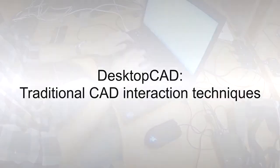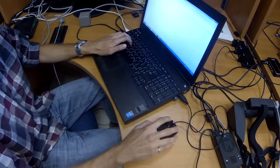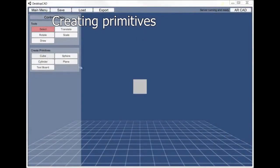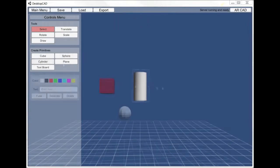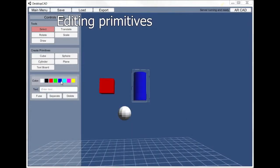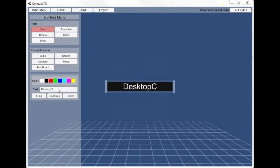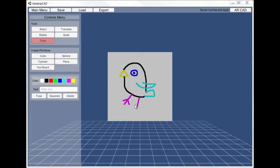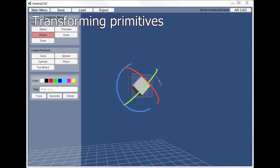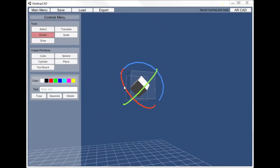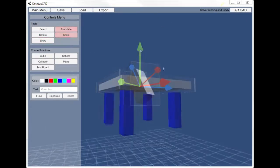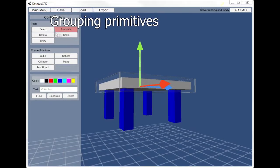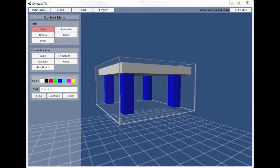DesktopCAD allows the mouse and keyboard to be used to create simple 3D primitives, to edit the appearance of primitives, to transform the primitives with the help of 3D widgets, and to group or fuse primitives to create more complex models.